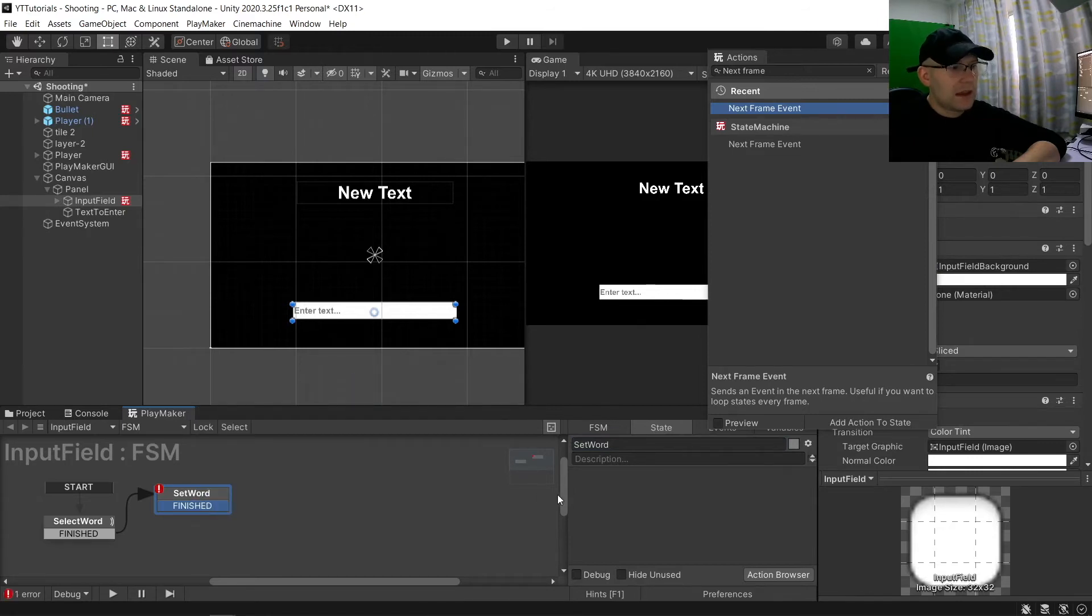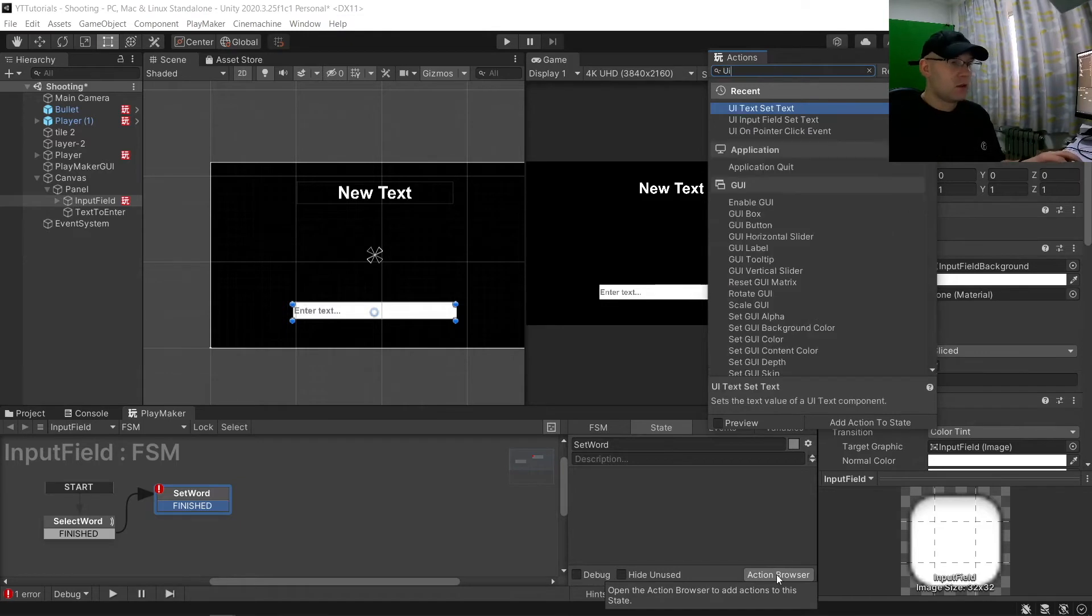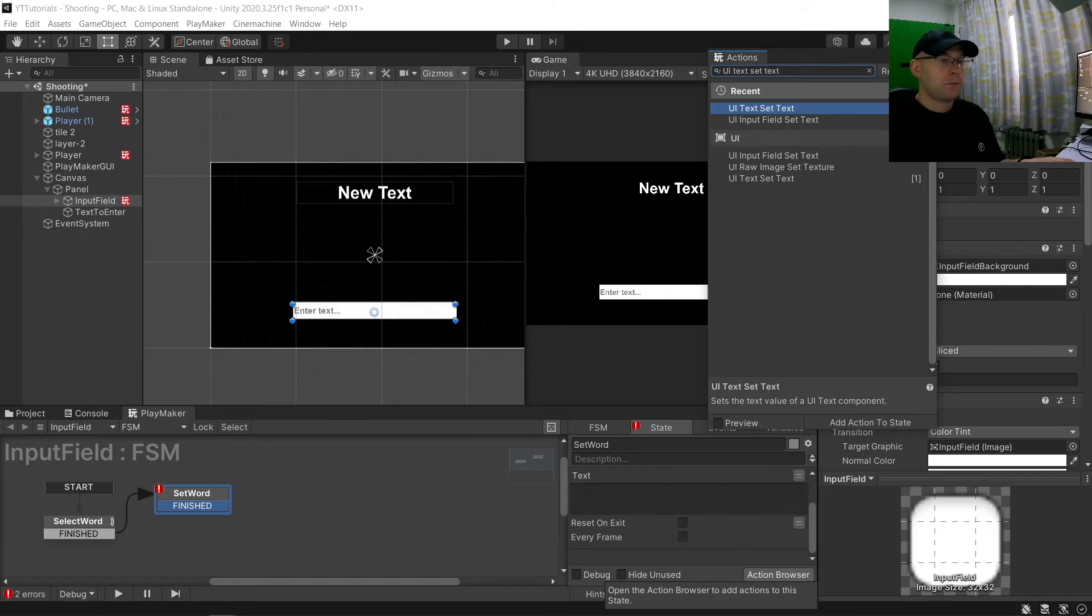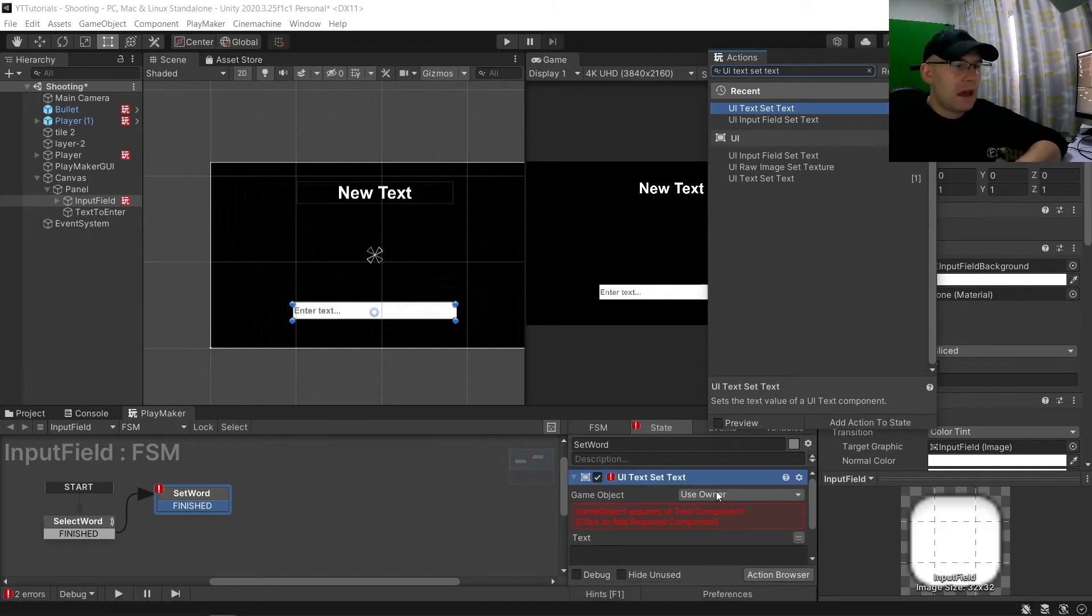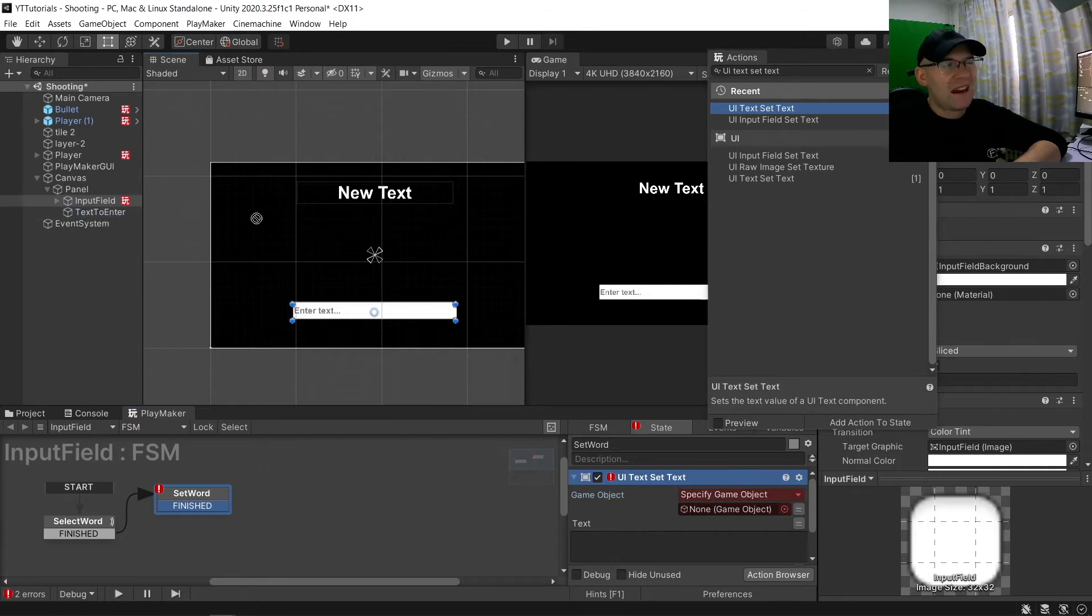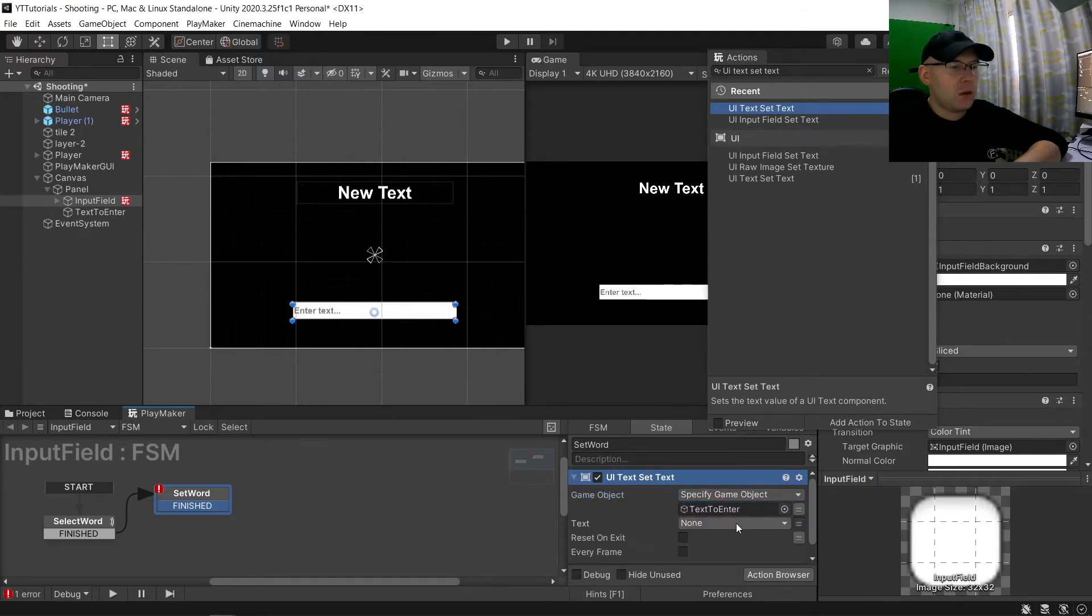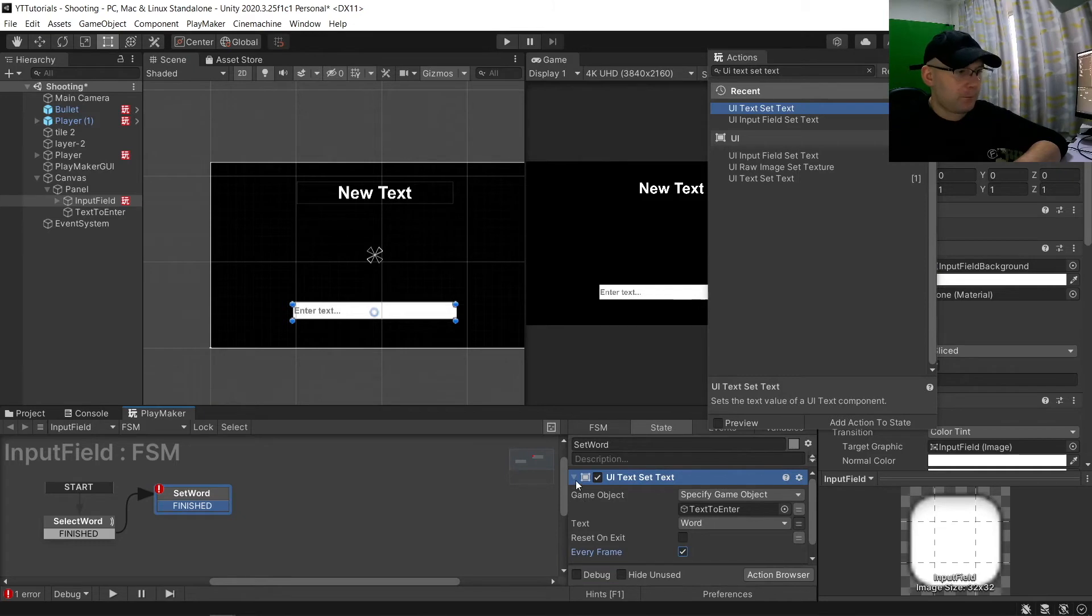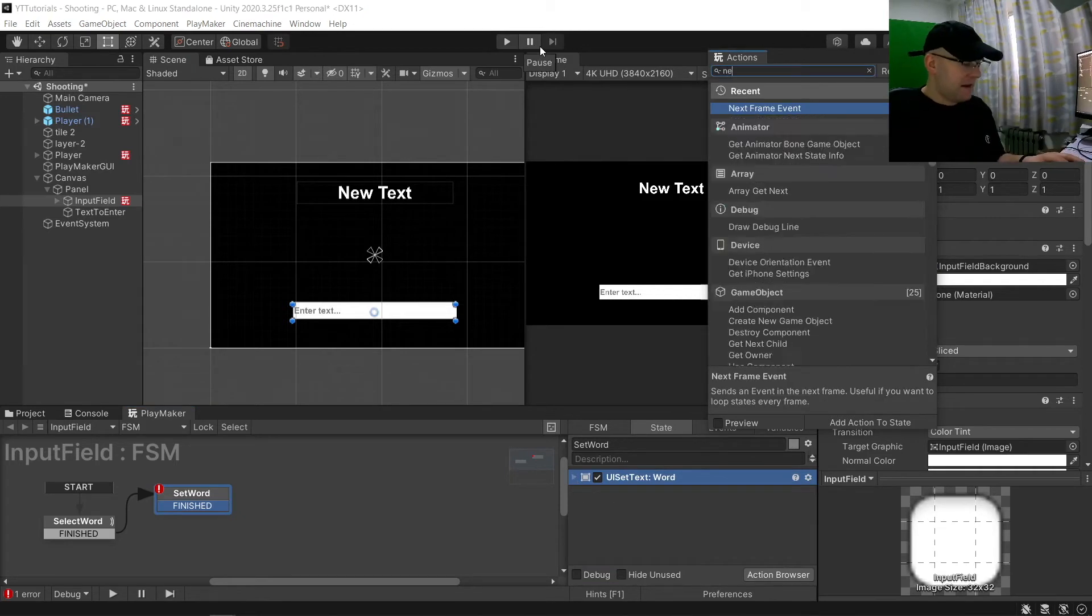In here we want to have a UI text set text, and we're going to specify game object. In this case I'm going to choose what I've called here text to enter which is this text object there. And then text to enter we're going to choose text here, make it a variable and then choose word. And then we're going to choose every frame.